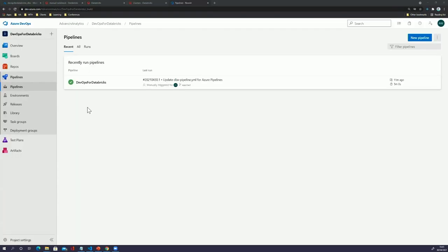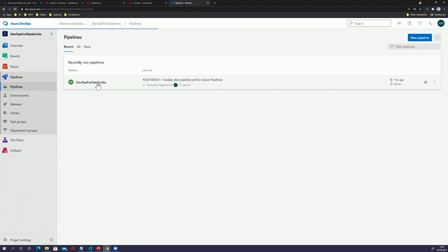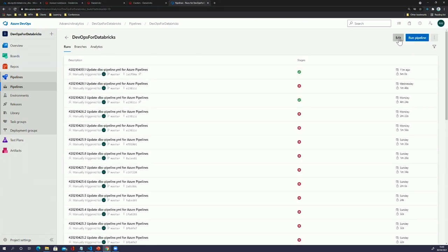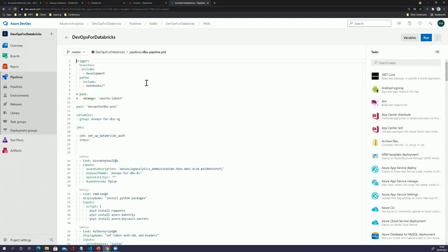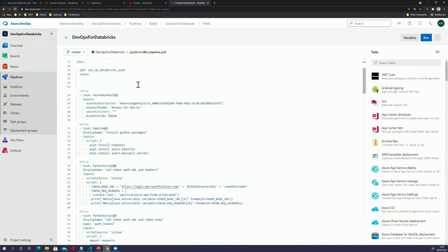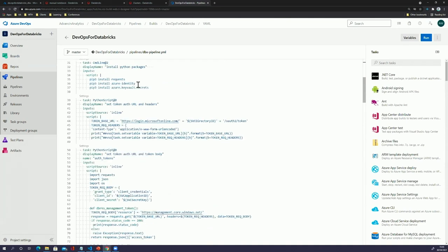Here we are in Azure DevOps. I've already created a pipeline — a 'DevOps for Databricks' pipeline. If we dig into that and go into edit, we can see our YAML. This YAML is within the repository we were just looking at in Visual Studio Code — it was in the folder there as well. So it's in our source control, and we just hook it up within Azure DevOps to a pipeline.